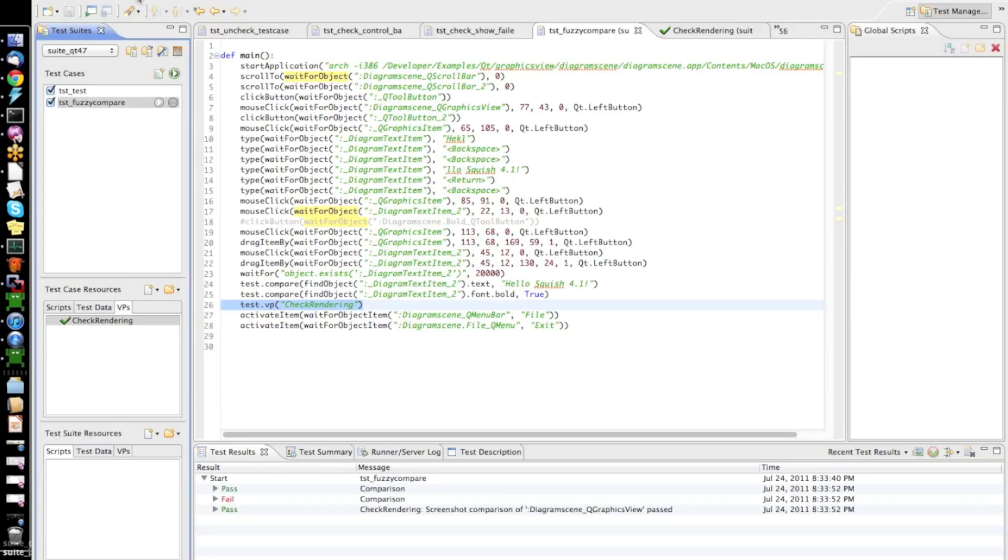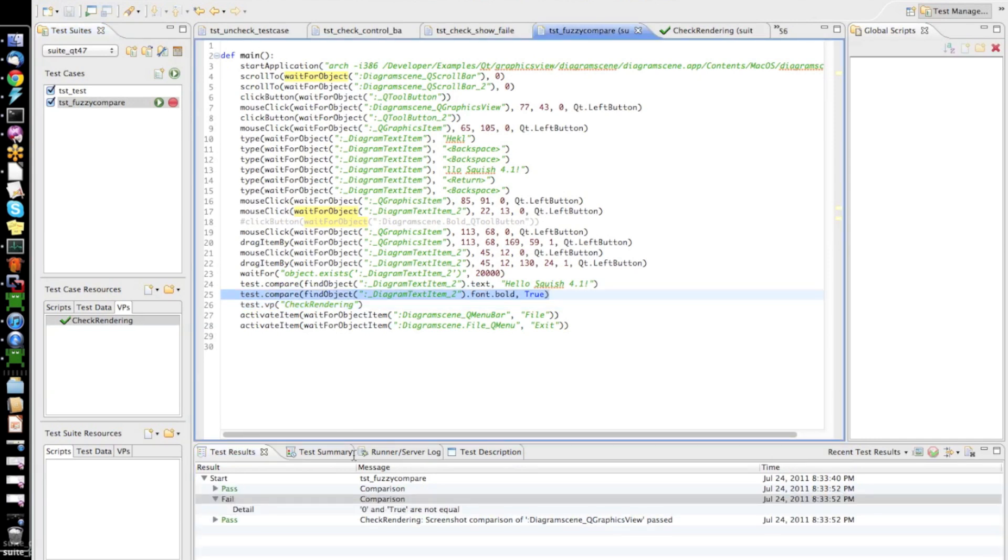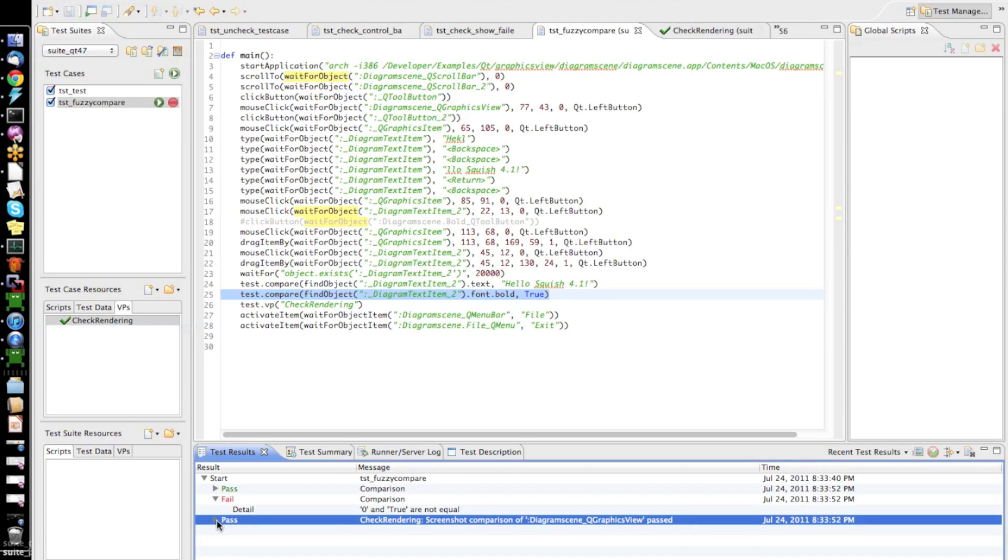And now it has been executed. And, of course, we still have the failure that the property verification of the bold property of the font object is different. So,